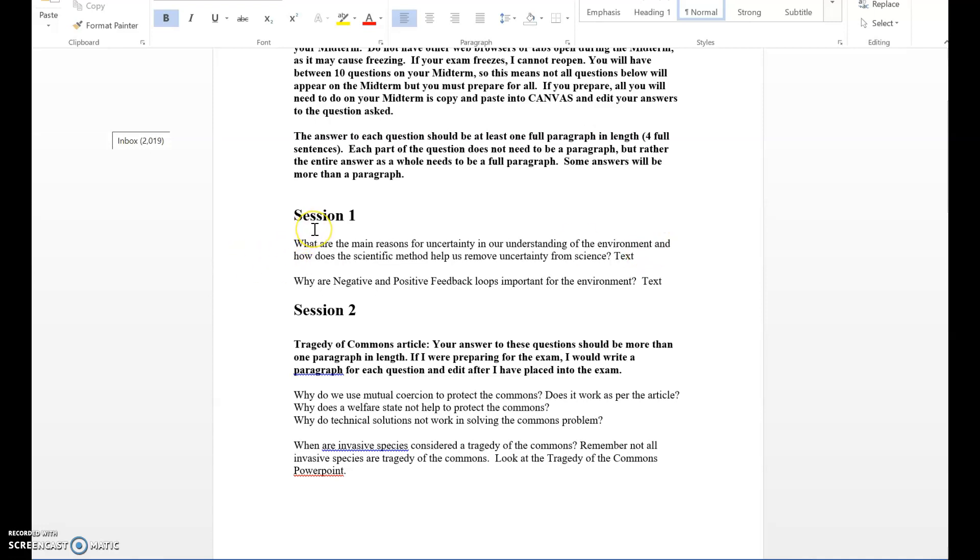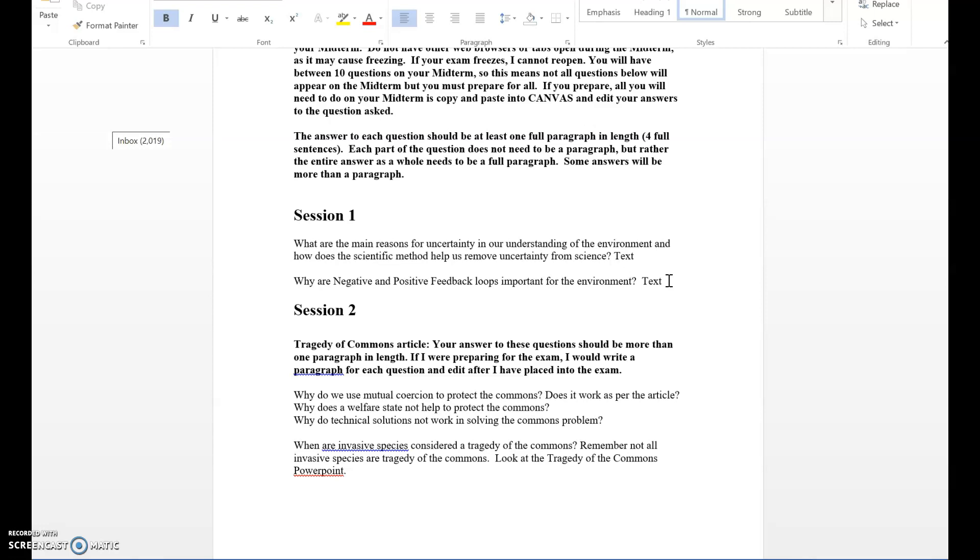The second one is why are negative and positive feedback loops important for the environment? This can be found in the textbook chapter related to session one. I do not just want the answer to be because they bring about homeostasis - that is what they do, but I want you to explain what homeostasis is and what negative and positive feedback loops are. Remember, each answer needs to be at least a full paragraph in length. You can't just write because they bring about homeostasis. I need you to have a full paragraph answer.